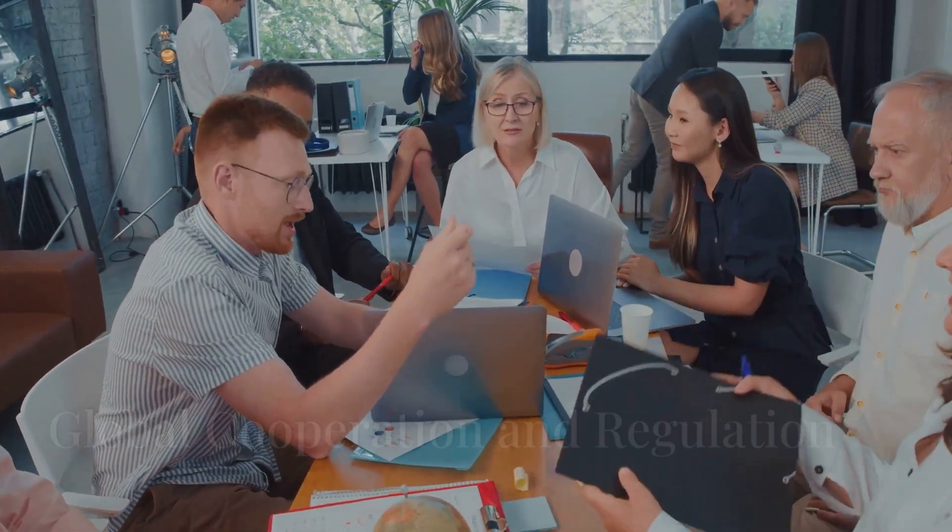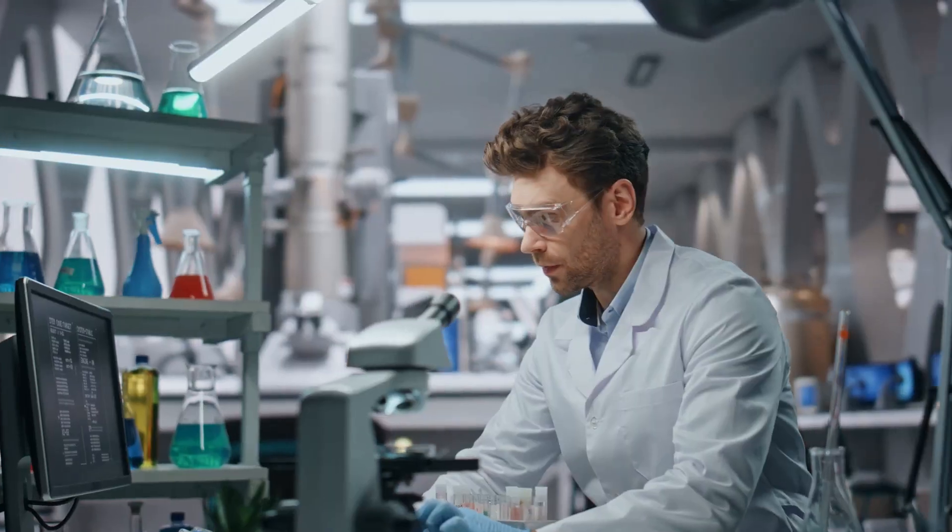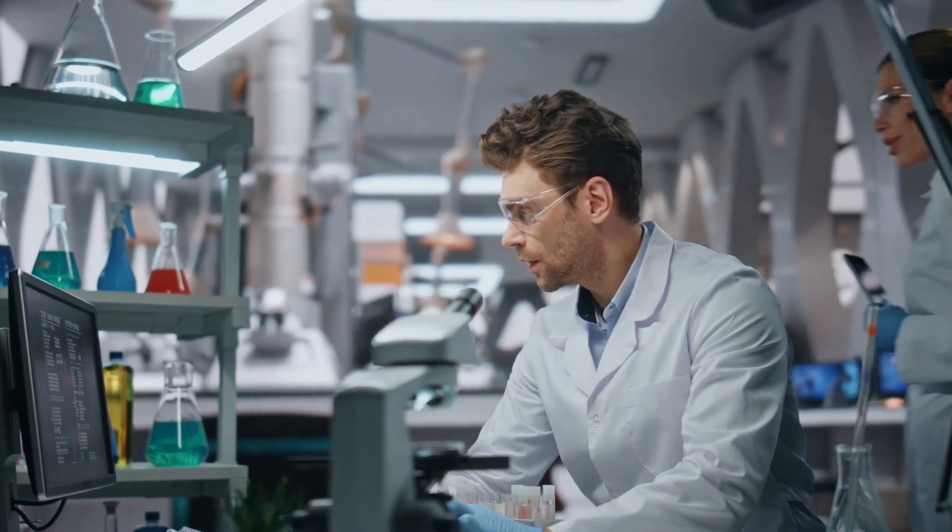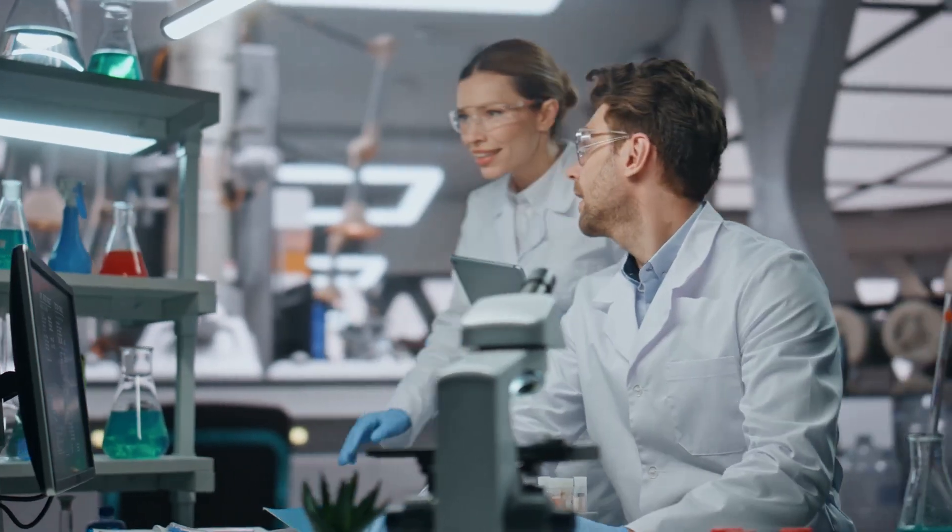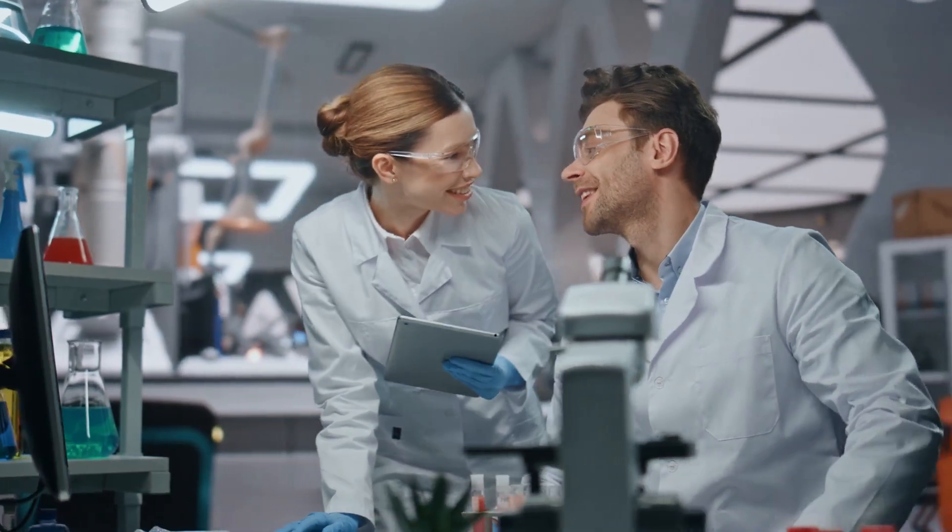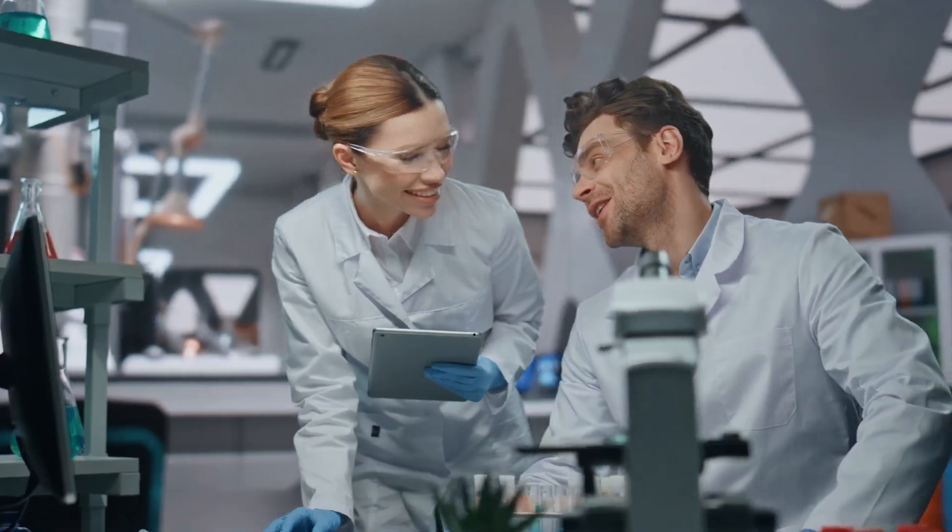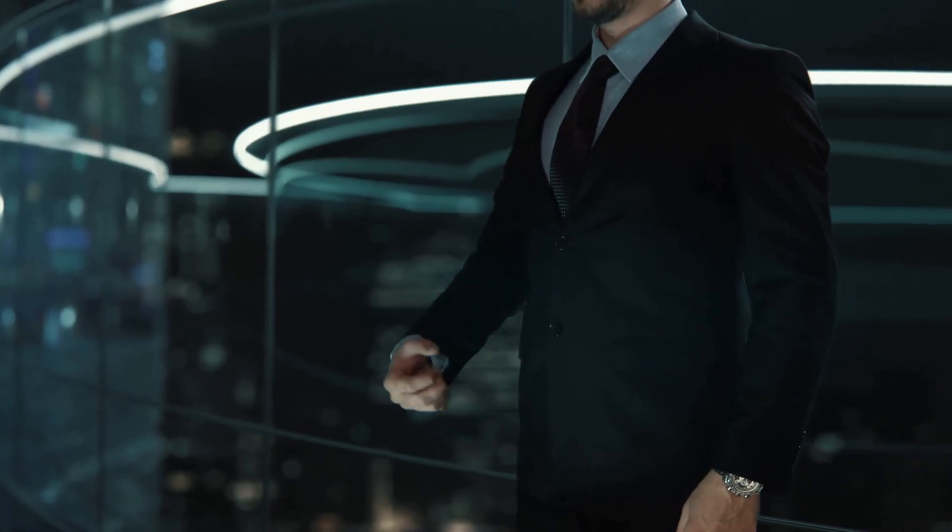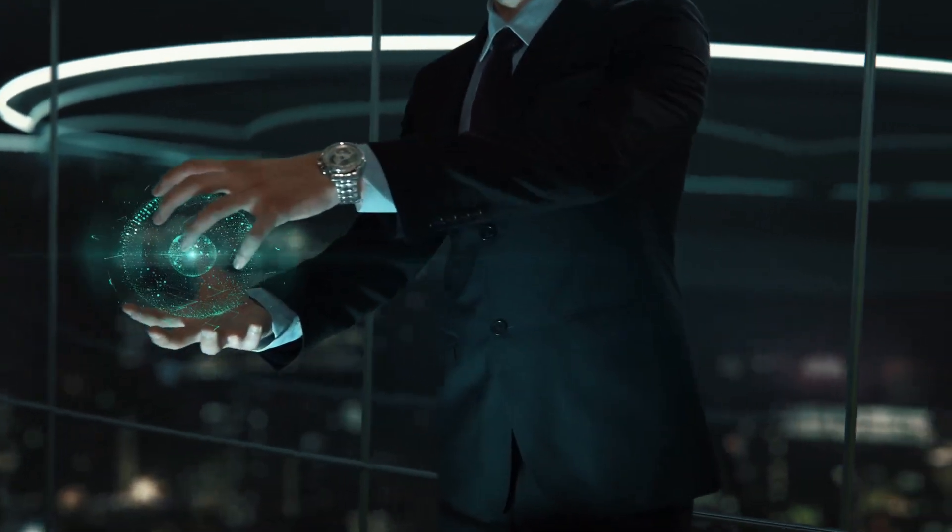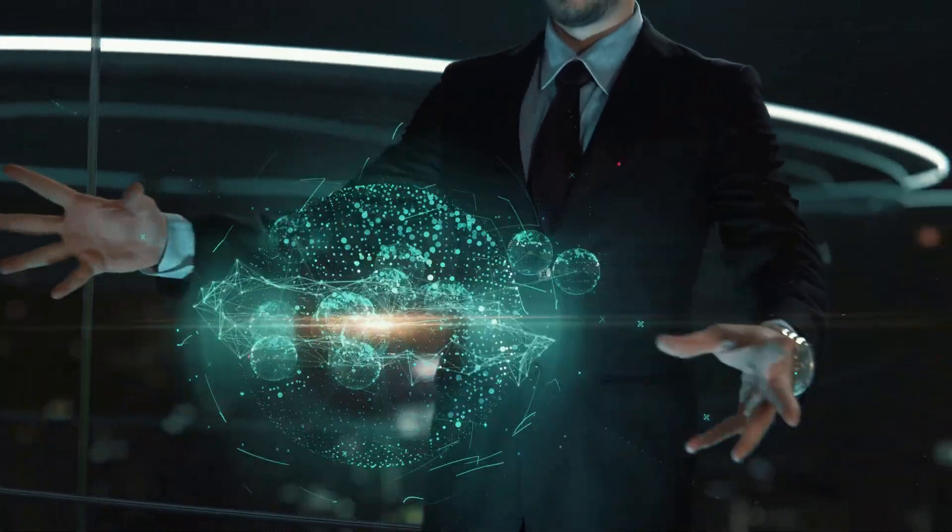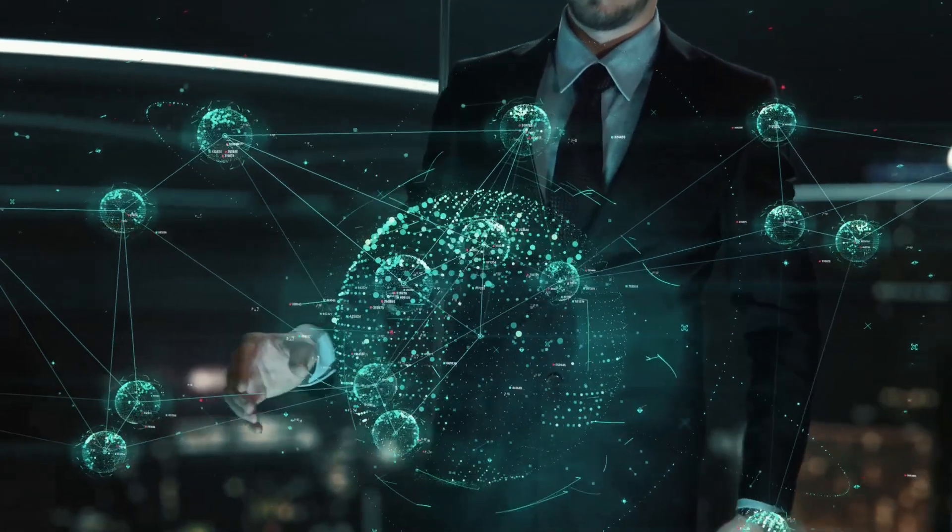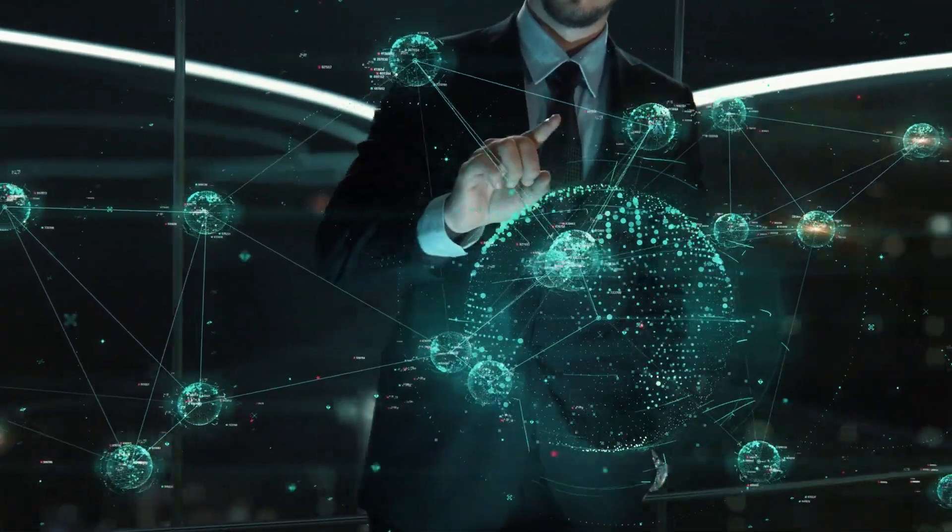How do we ensure global cooperation and regulation? The development of superintelligence requires a global approach involving experts from various fields and countries. International cooperation is essential to establish shared ethical guidelines and safety protocols, ensuring that AI benefits everyone.